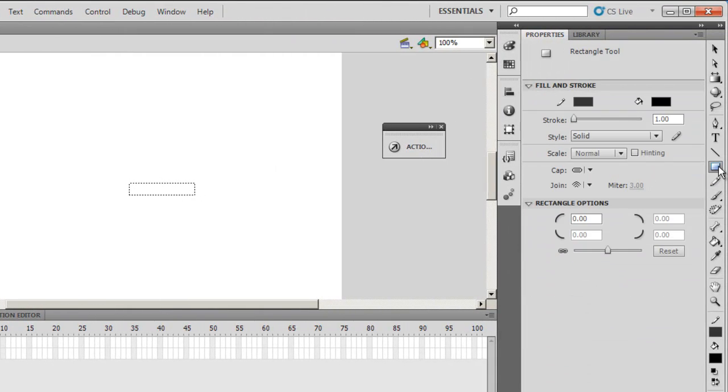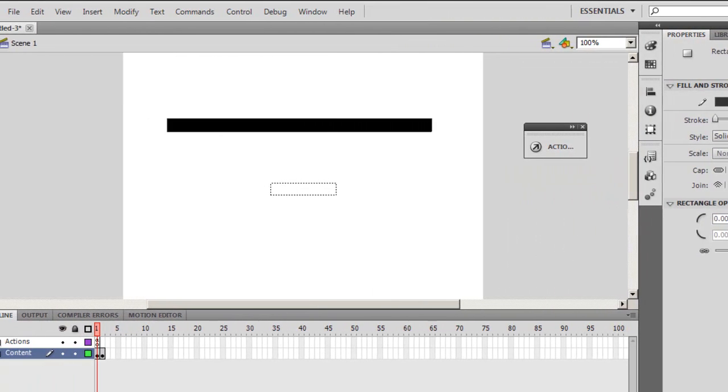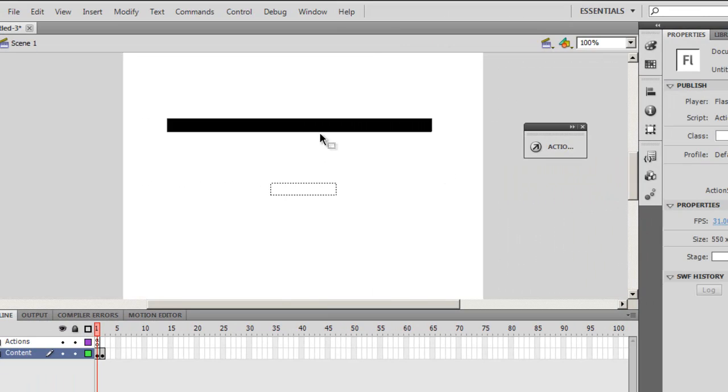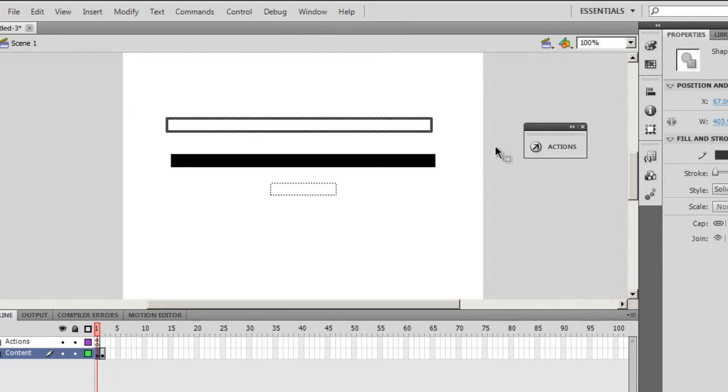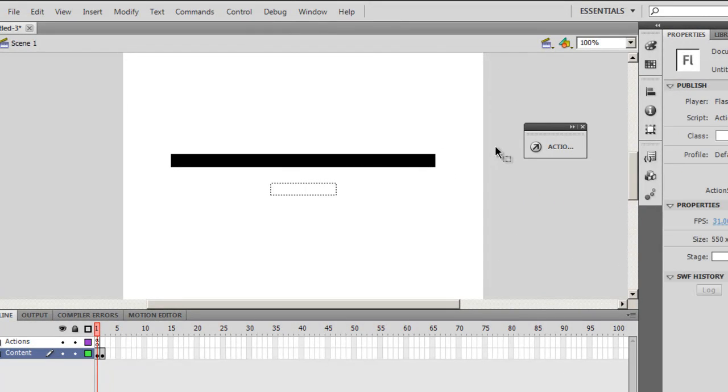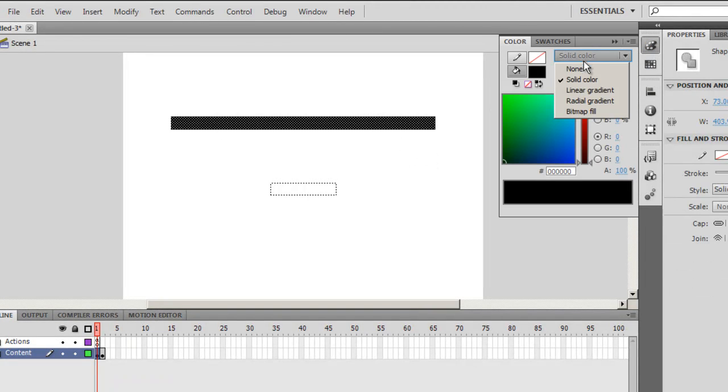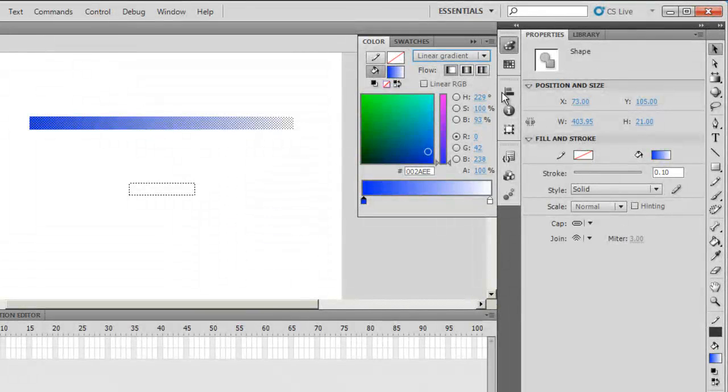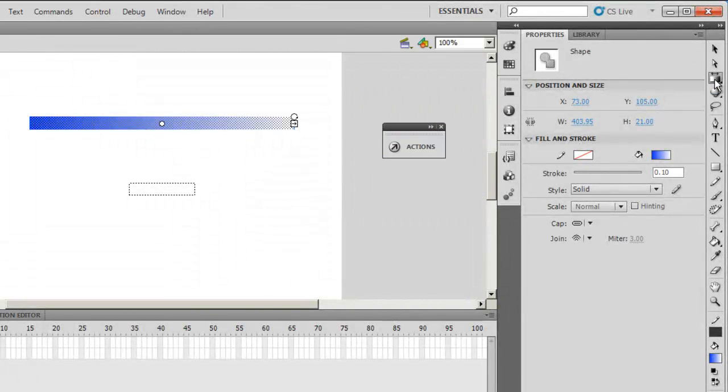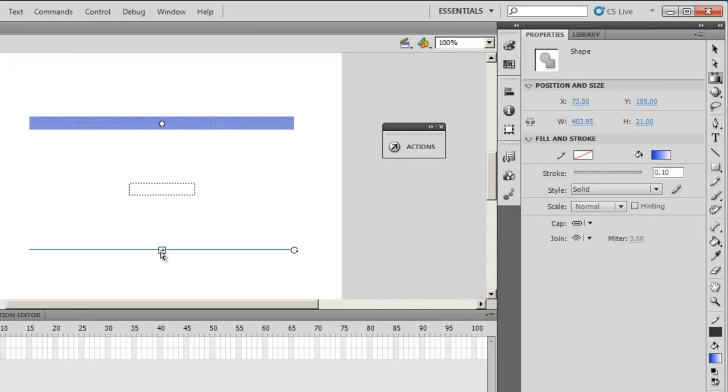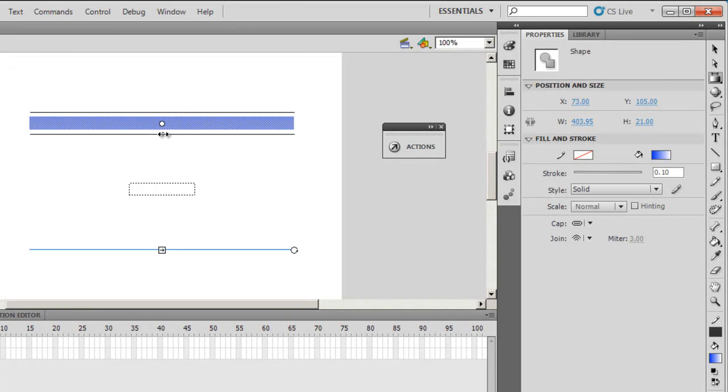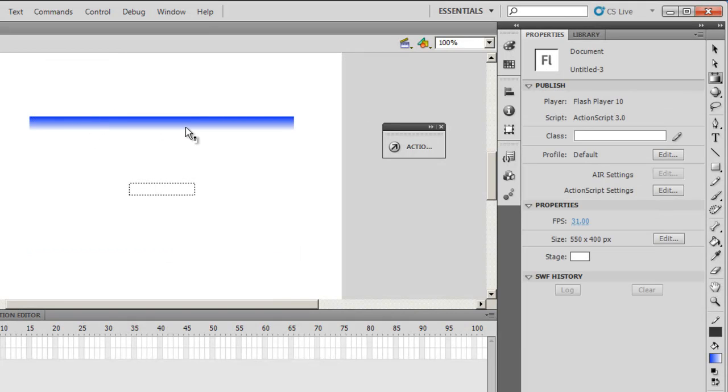Let me select the rectangle tool, draw a progress bar. Get rid of the outline, ok, give it a linear gradient fill. Select the transform tool, skew it, make it perpendicular. And just bring the two bars together, two lines together there, so a 3D kind of an effect, looking good.